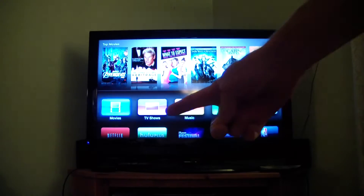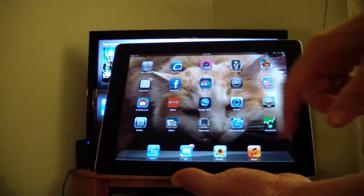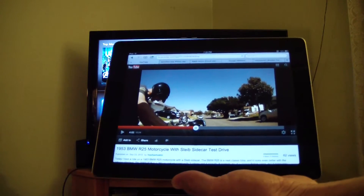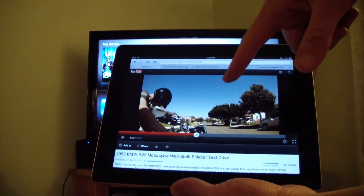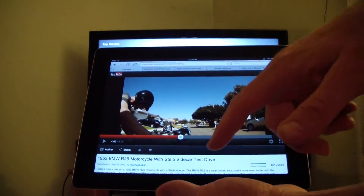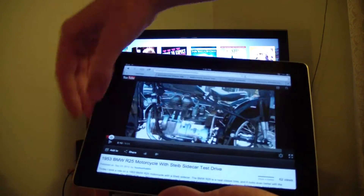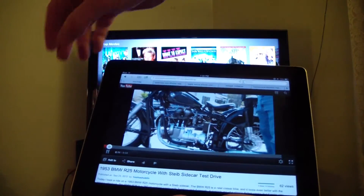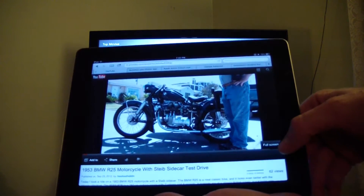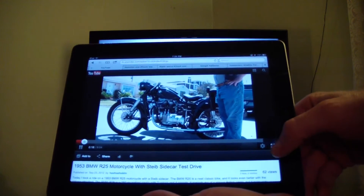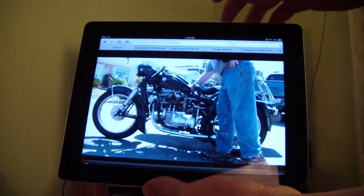From the Safari browser — that's my TV there, this is my iPad — go to Safari. I've got this YouTube video playing in the browser, in the Safari browser: a picture of me going on a motorcycle ride. So we'll go ahead and start playing it.